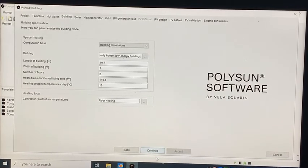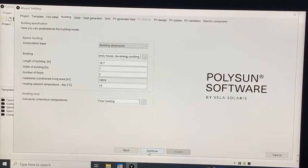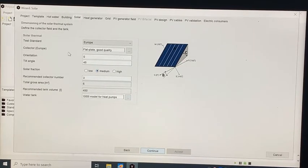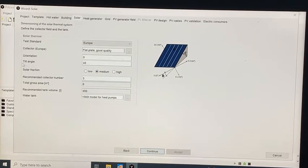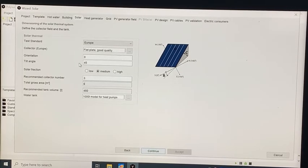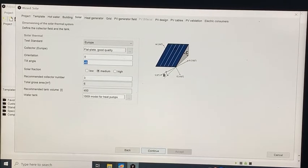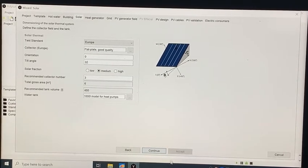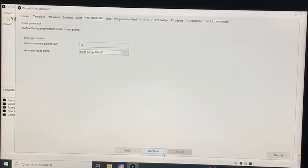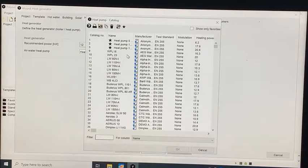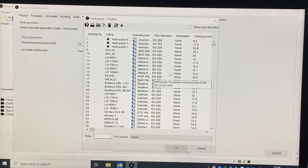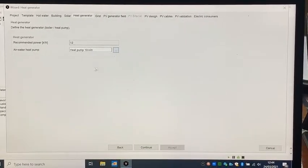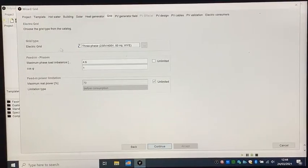In the solar tab we should choose the collector type that we want, for example flat plate. The most important parameter here is the tilt angle, which should be near to the latitude of the location you chose. The next tab is heat generator, where we can choose heat pump according to the power, manufacturer, or any parameter that we want.